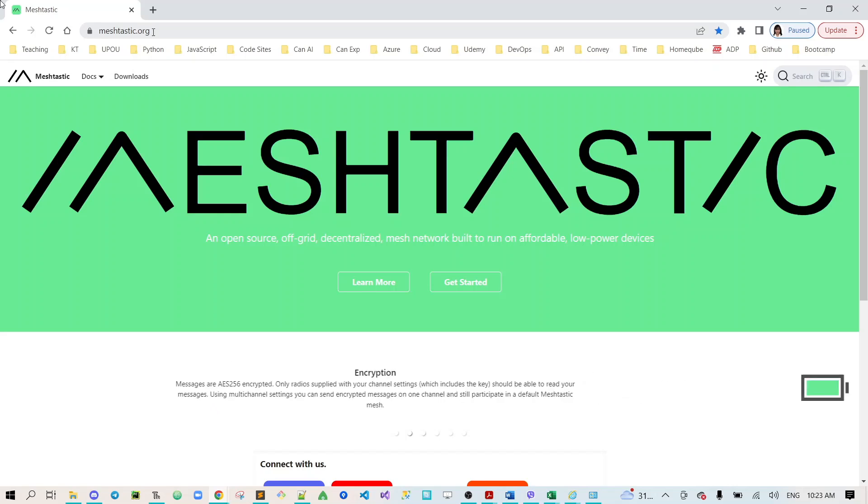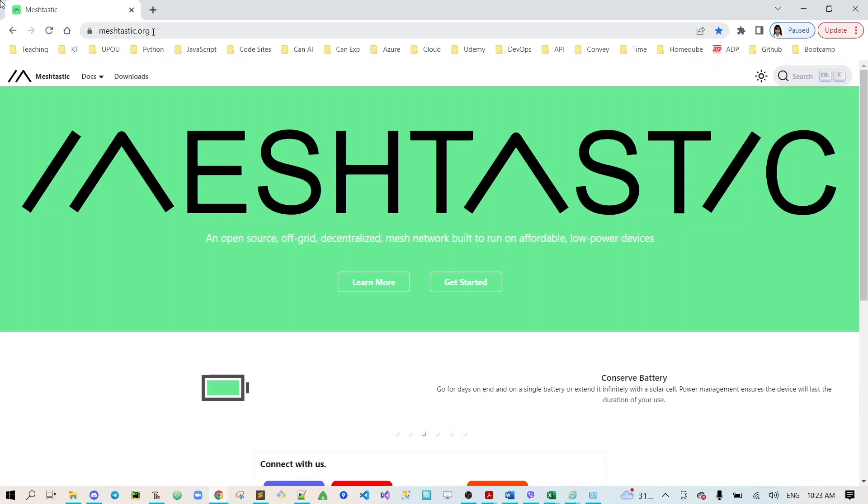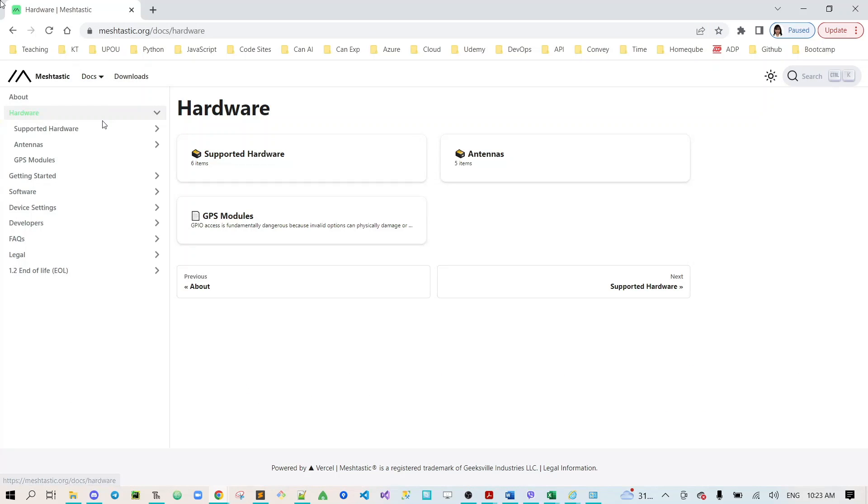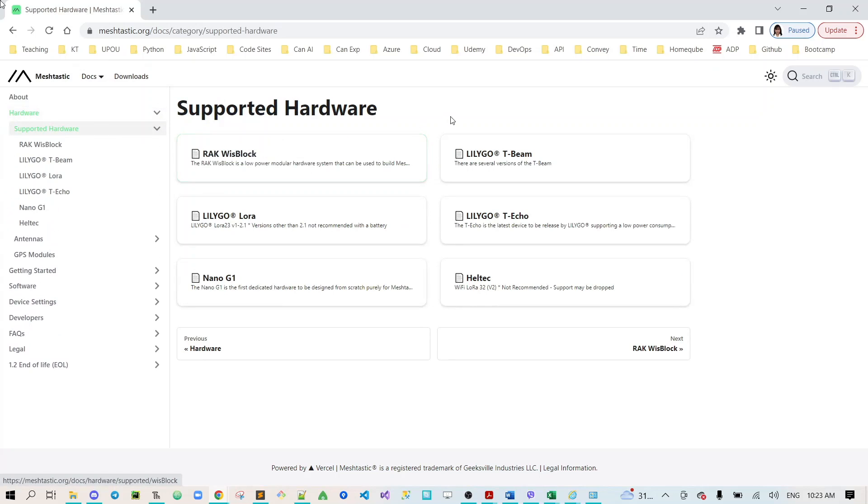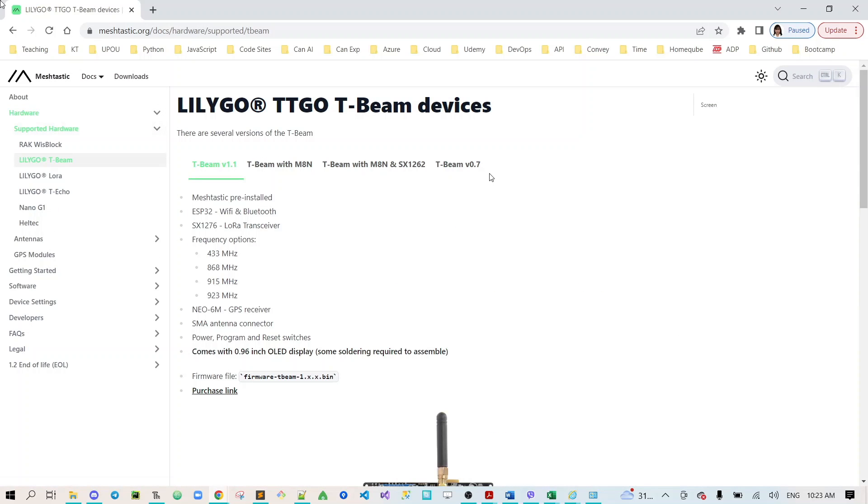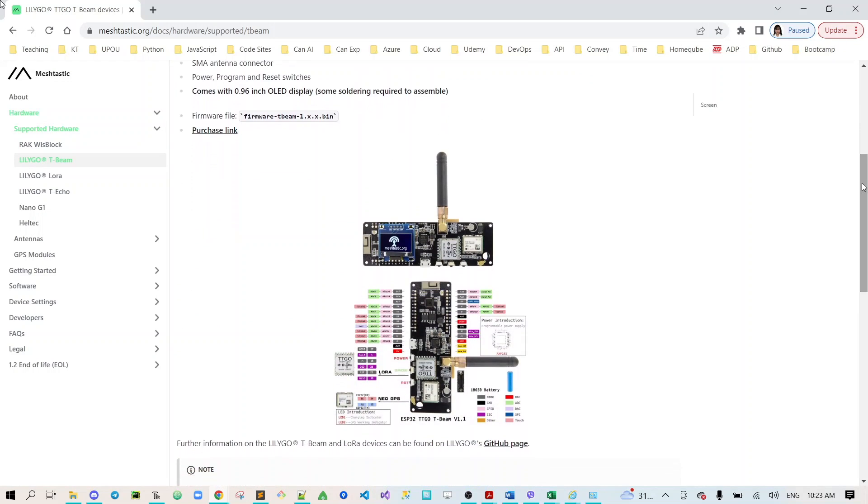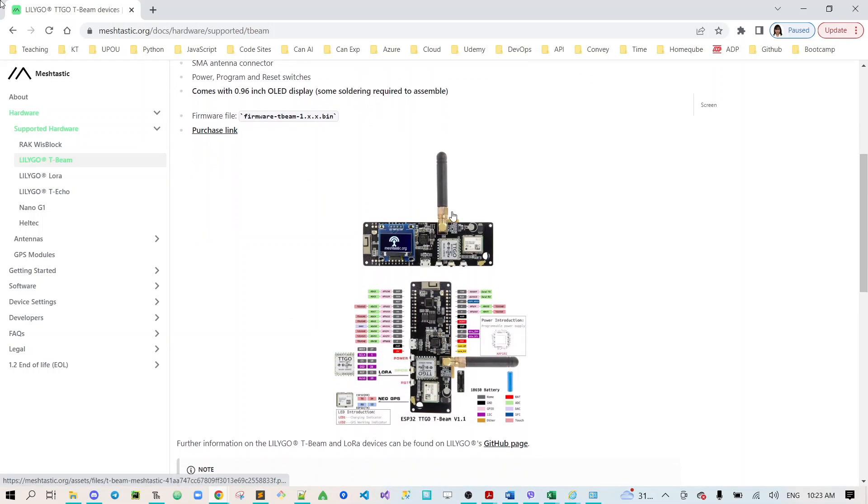Now the first thing that we need to do here is to go to meshtastic.org and go to docs hardware, go to supported hardware. Our team is using Lilygo T-Beam version 1.1. Before we flash our device it is expected that we already soldered our OLED to the development board.